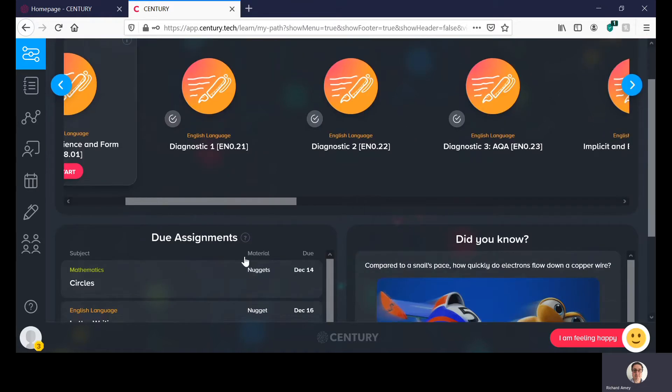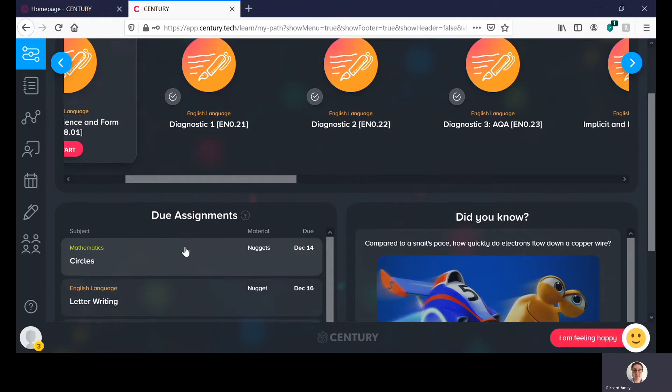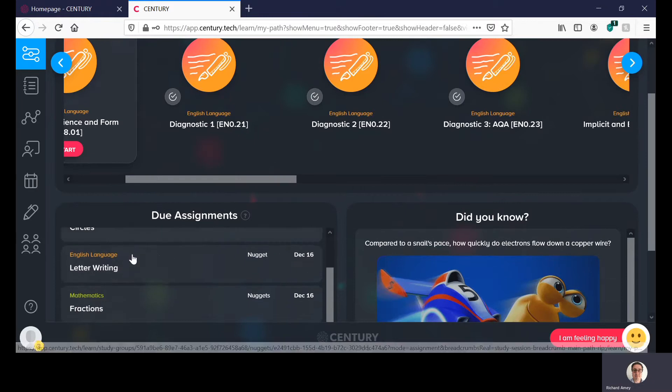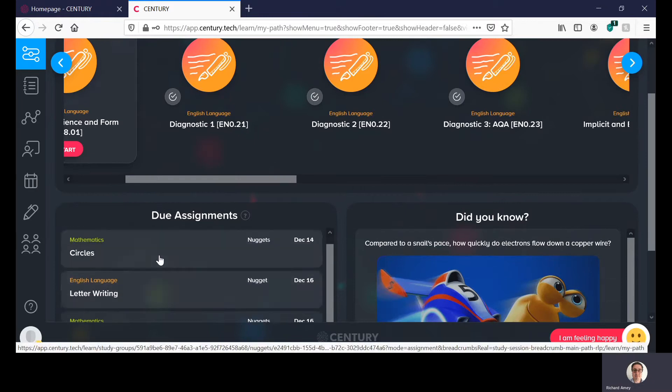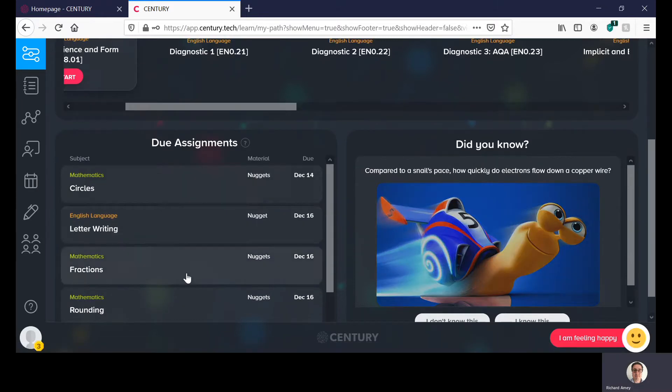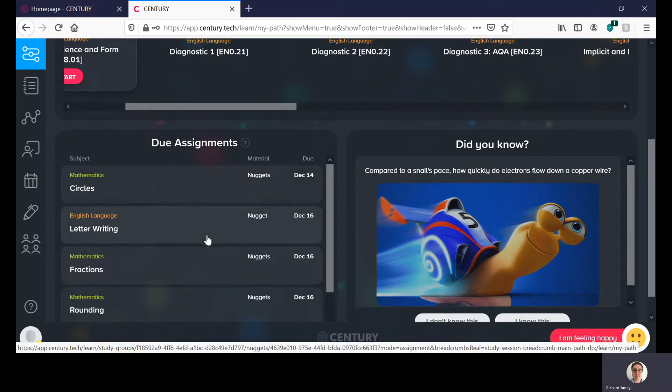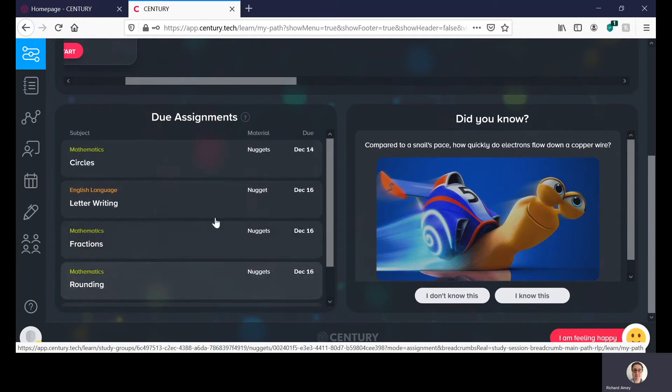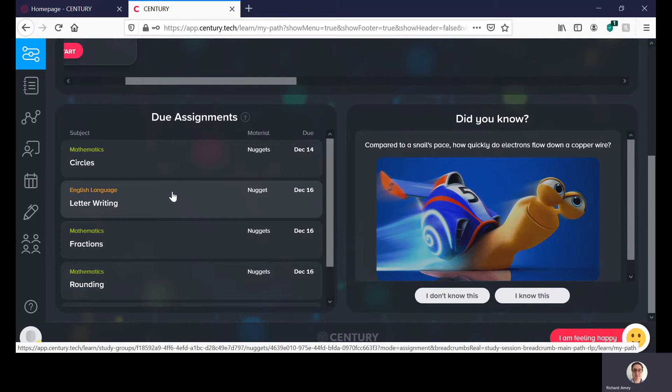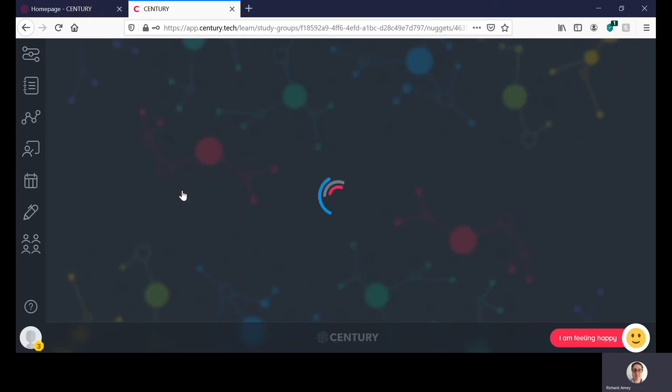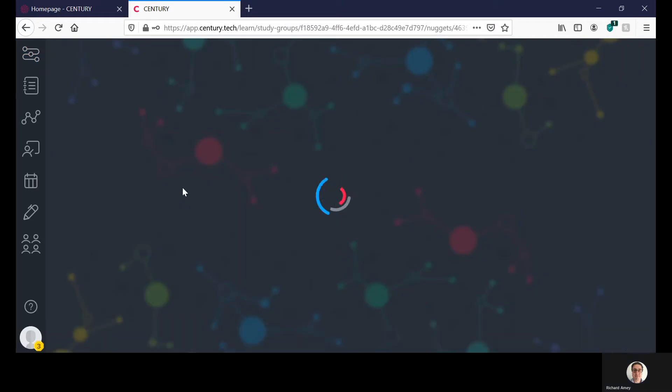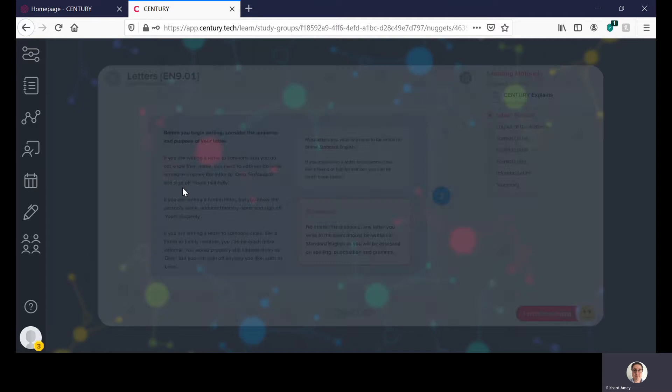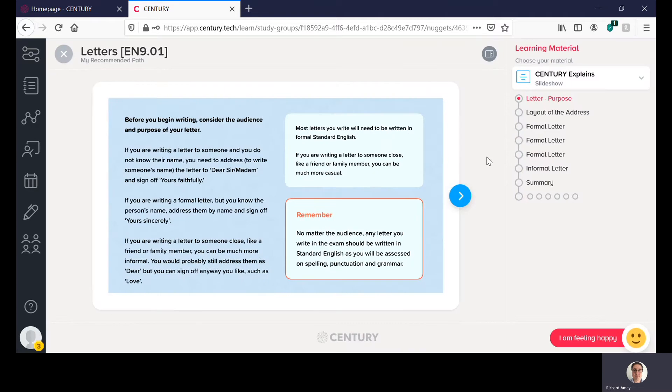Down here you can see your assignments. You might have a mixture of Maths and English and whatever assignments are due. Here we're going to just specifically look at the English one so your teacher would assign you your homework or your different nuggets in lesson for you to complete. Here I'm going to click on the letter writing one and this will come up with first off it will show you revision cards on it.